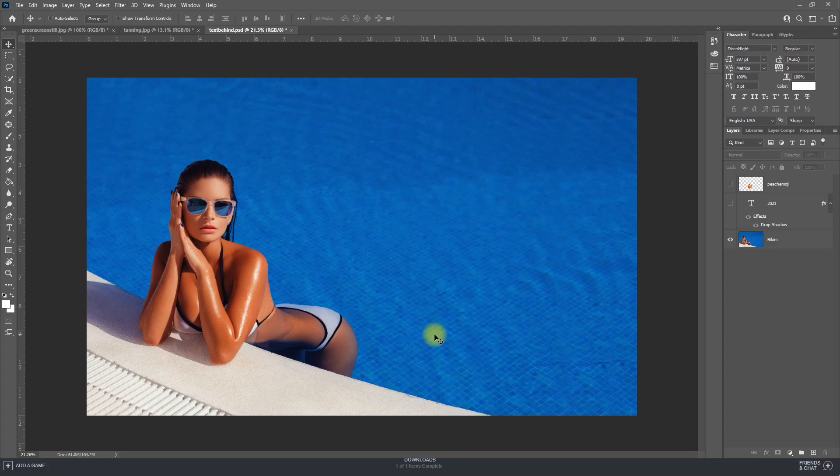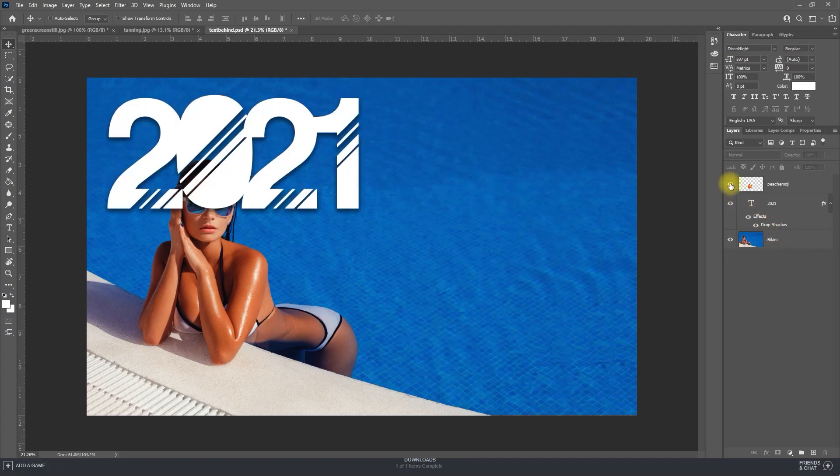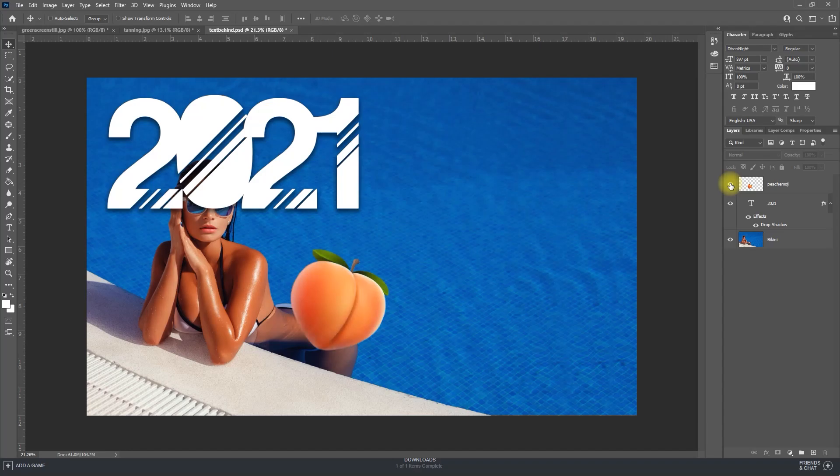Okay, to get started, I have a background image of this woman, as well as a text layer and a peach emoji layer positioned over the parts of the woman I'd like to put them behind.